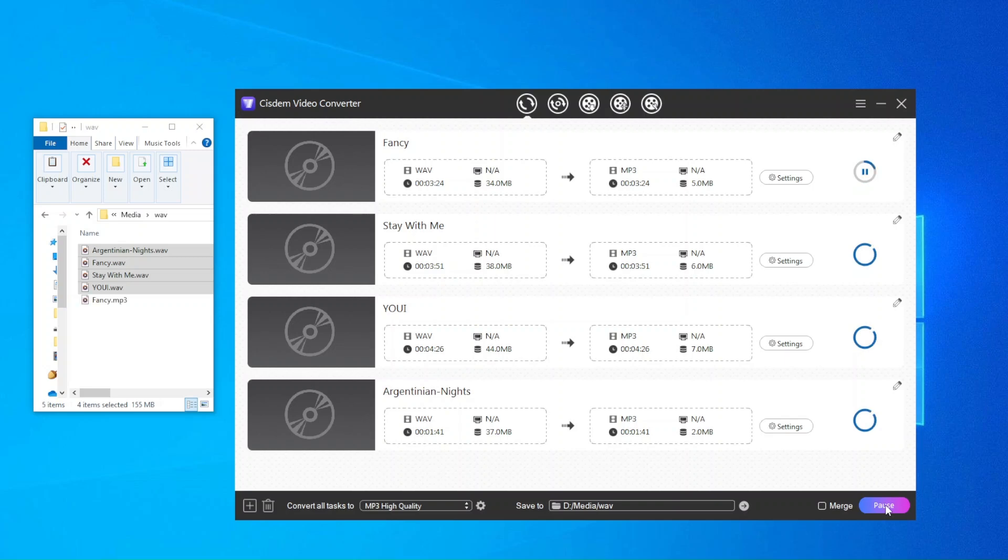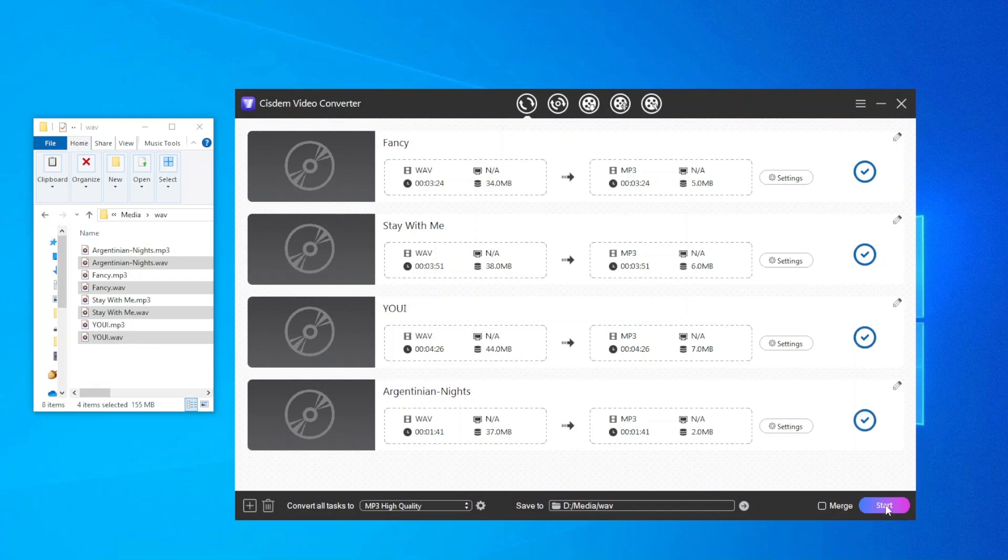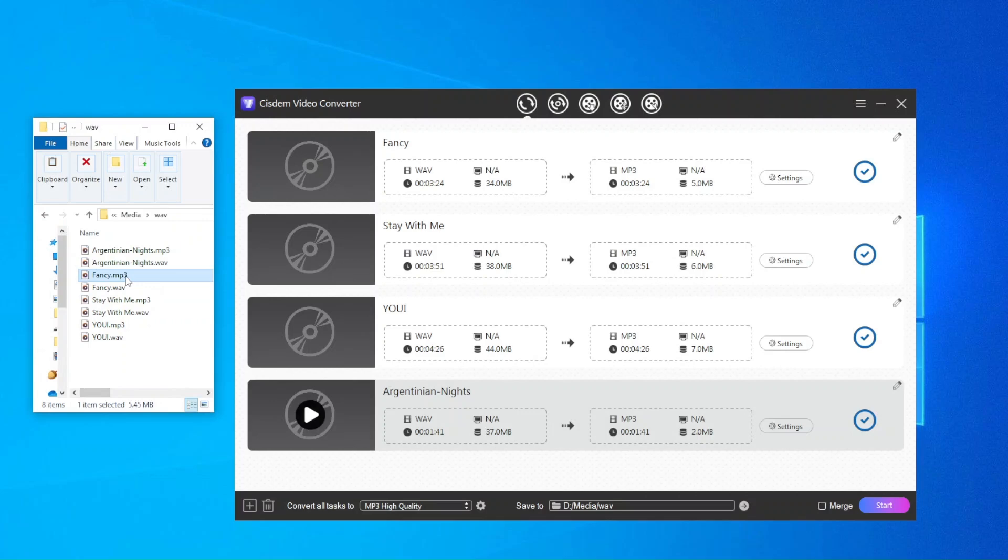It also allows you to merge multiple WAV files into one MP3. Click checkmark icon to locate converted MP3 files quickly.